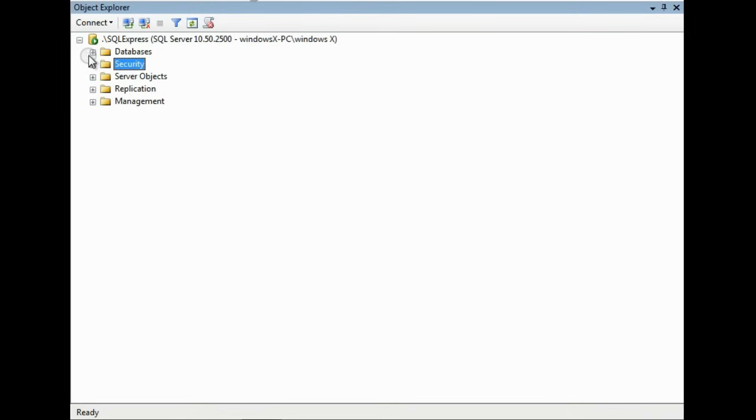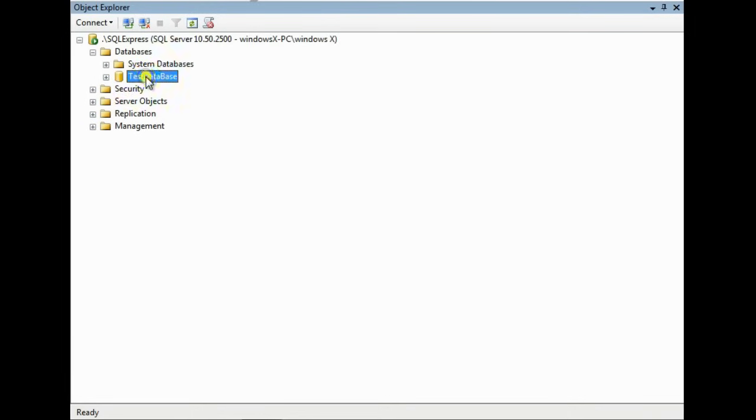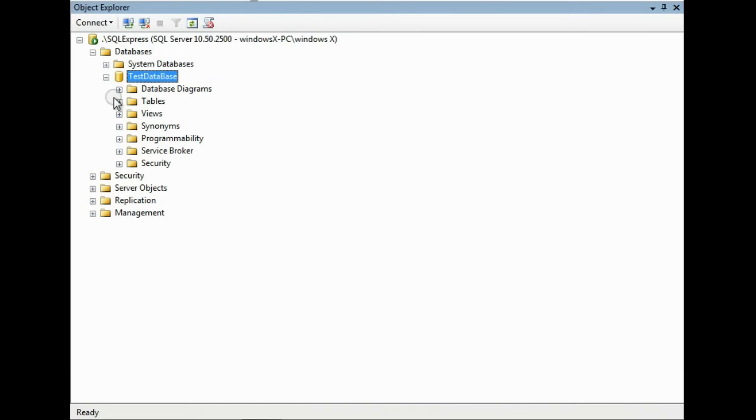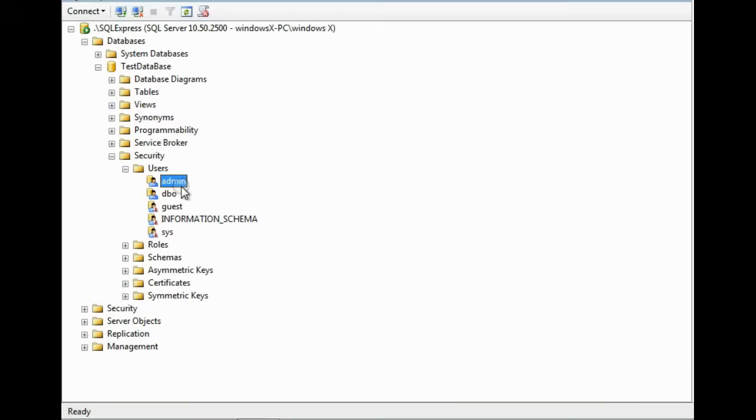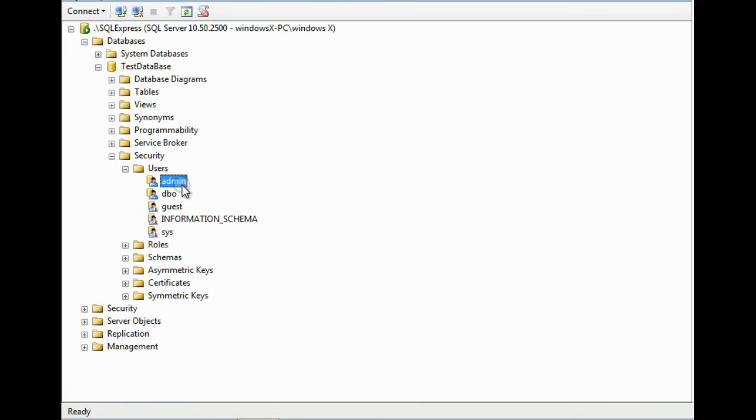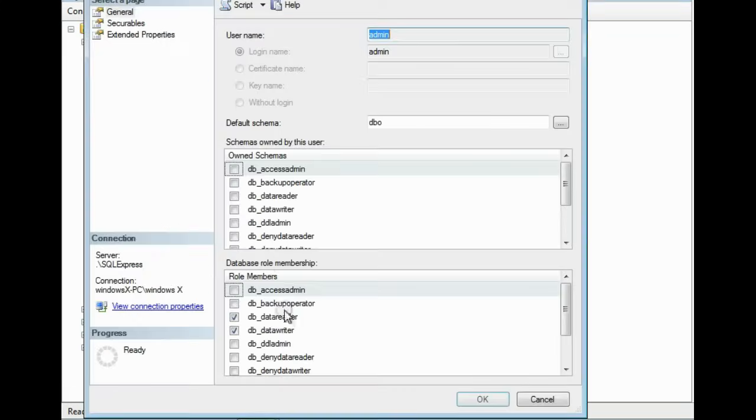Now go to the database and select your database. Expand it. Go to the Security. Check whether the user admin is present or not. Here you can see admin is present. Else you have to create a user with name admin and give the corresponding user mapping. As you can see, we have already given data reader, data writer, and data owner.